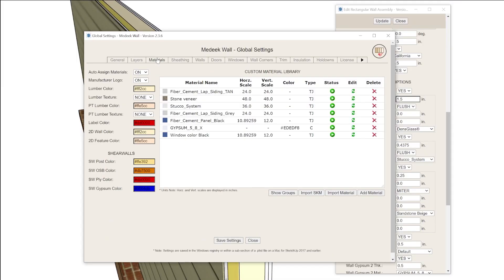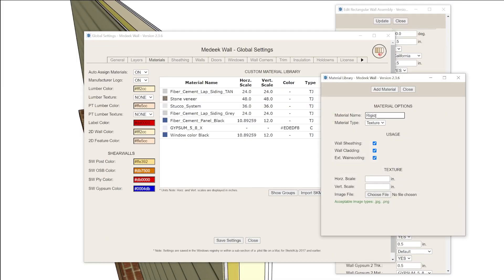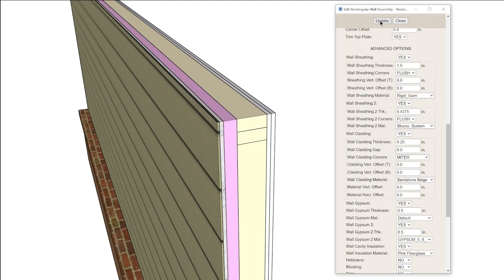The gypsum, sheathing, and cladding are mostly just rectangular extrusions, so you have complete control over the thickness and texture, and you could technically use them to represent whatever you want. But unfortunately there's no way to completely customize your own wall sandwich, like being able to define the quantity and order of specific wall elements — you're limited to the options here, so it would be a little tricky for more advanced wall assemblies.